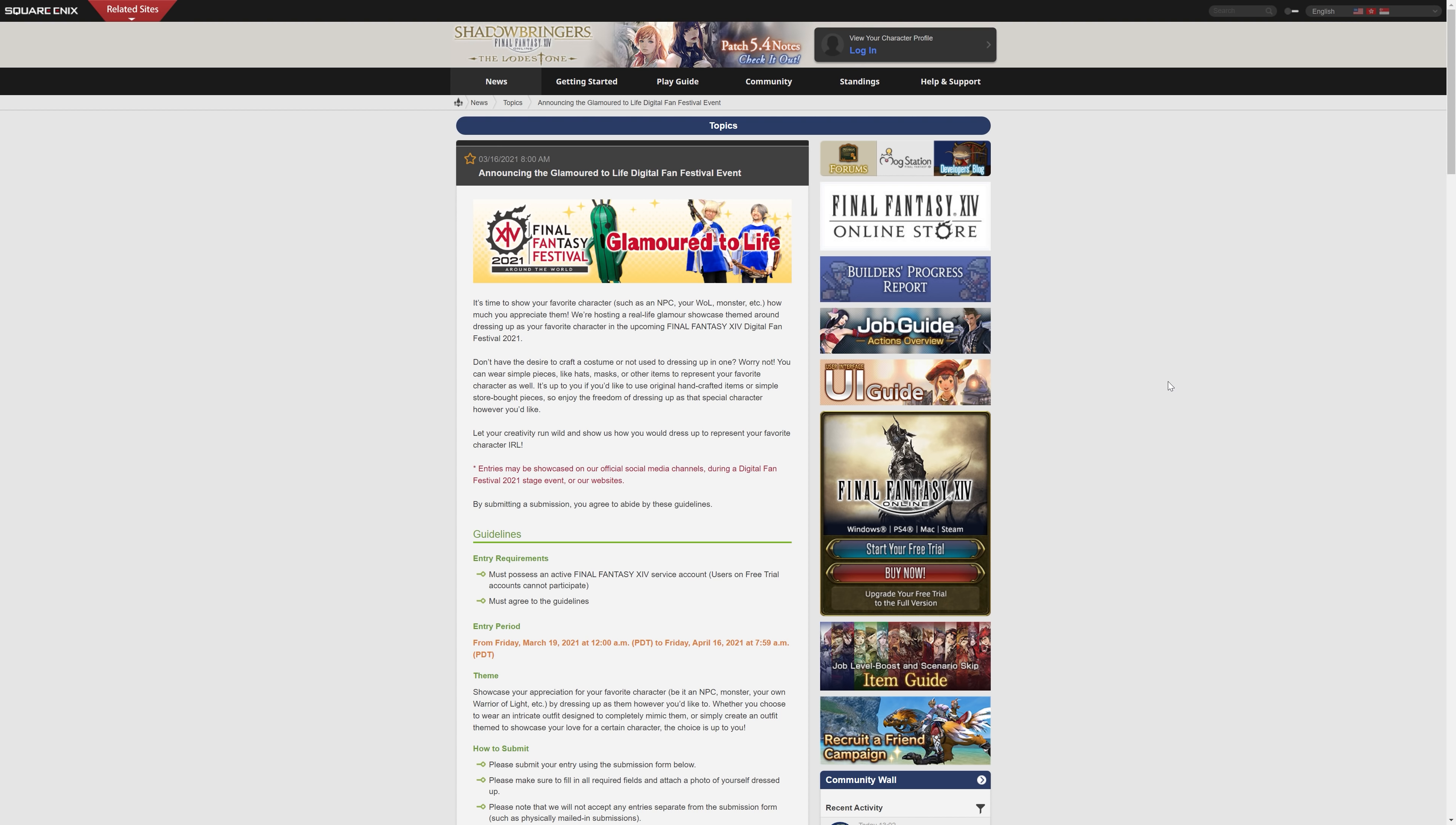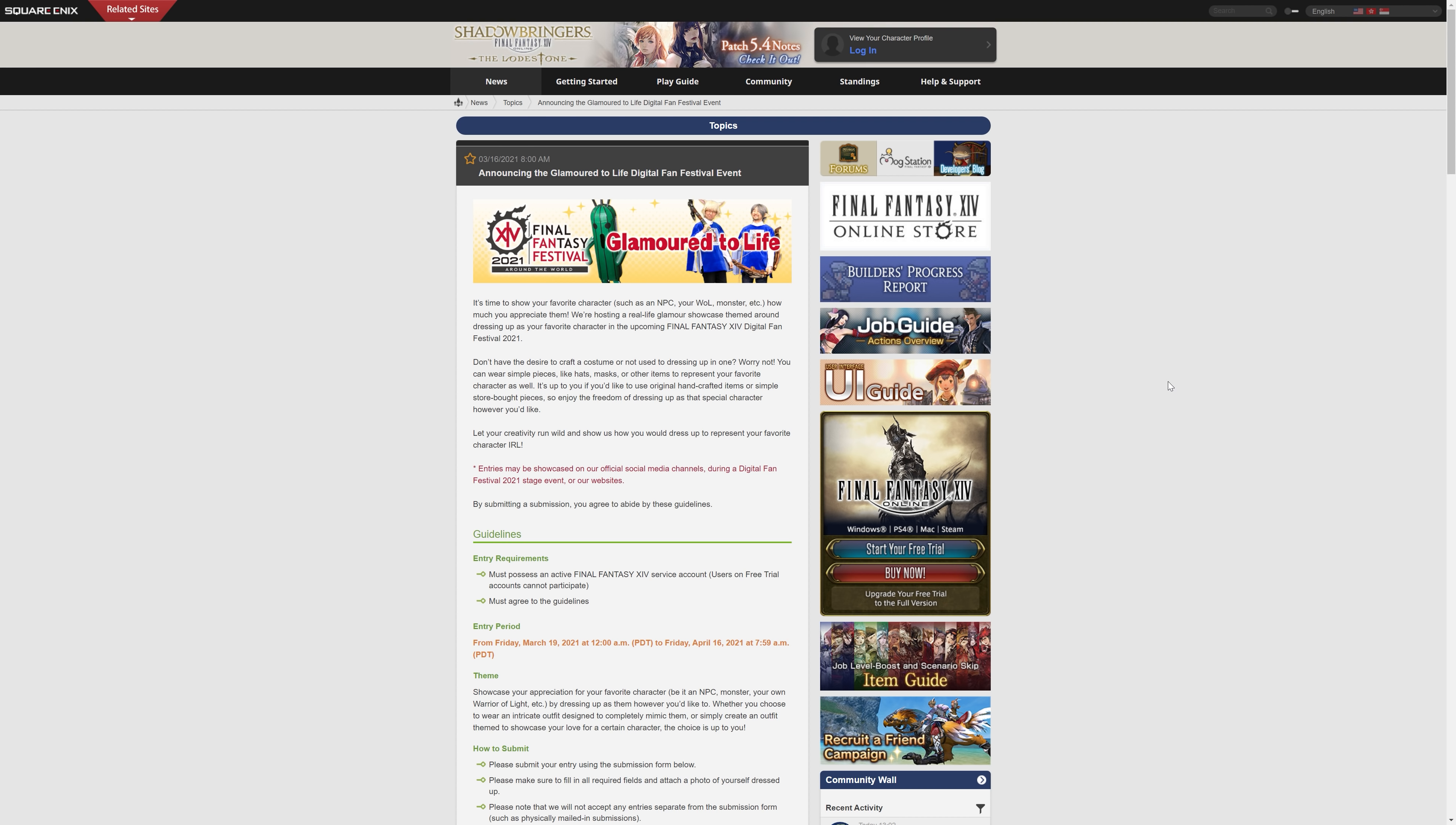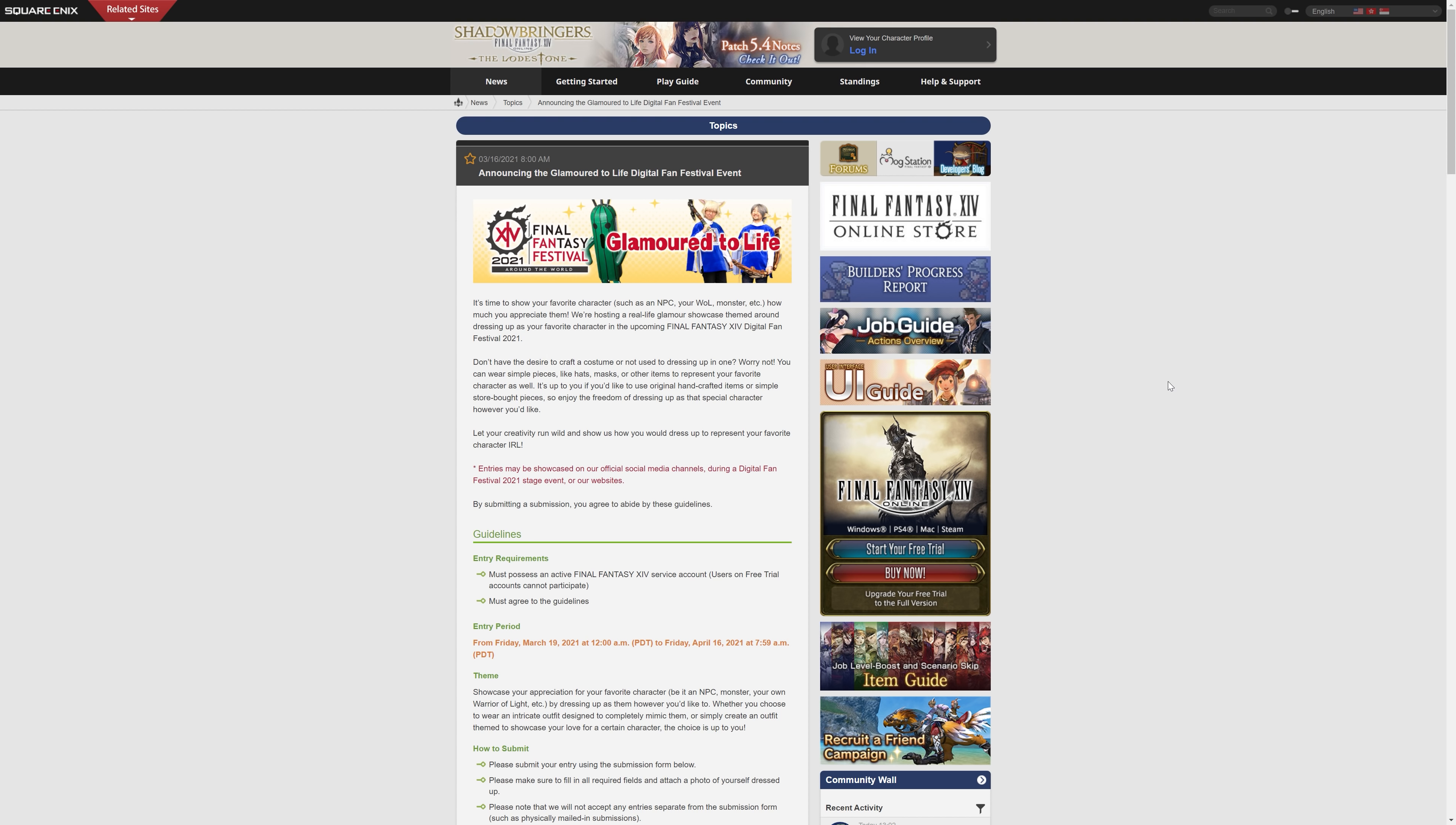So that's what Glamoured to Life actually is. It says, it's time to show your favourite character, such as an NPC, your warrior of light, or a monster, etc. How much you appreciate them. We're hosting a real-life glamour showcase themed around dressing up as your favourite character in the upcoming digital fan festival for 2021.